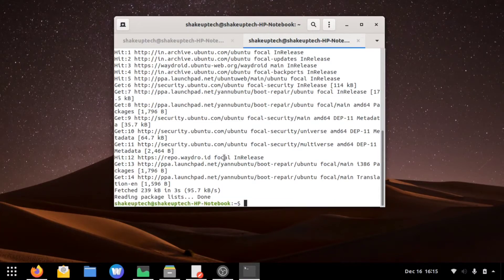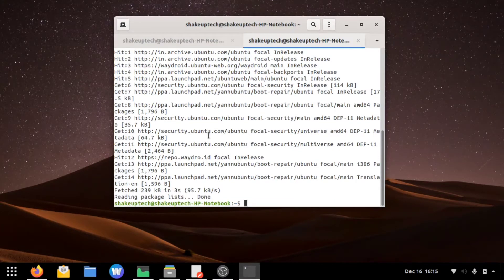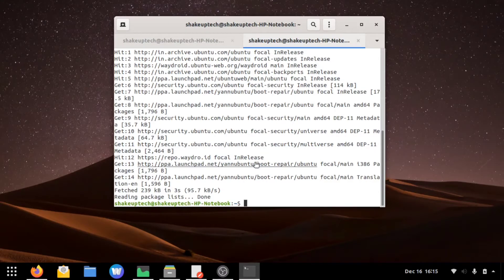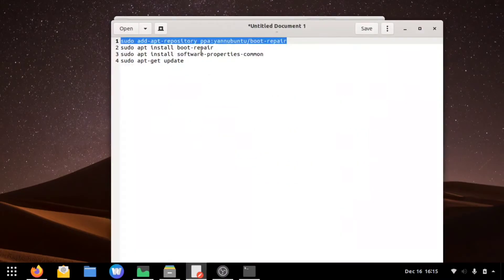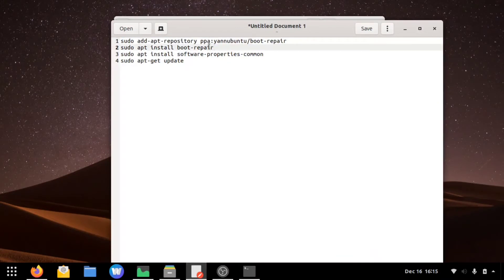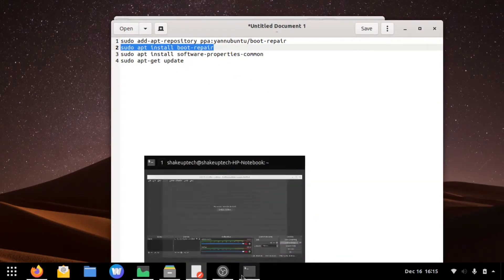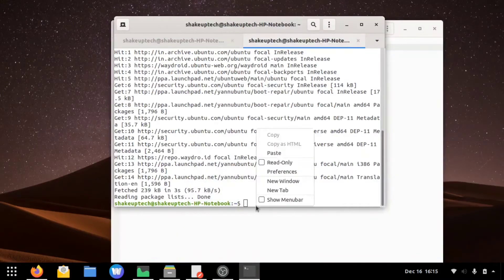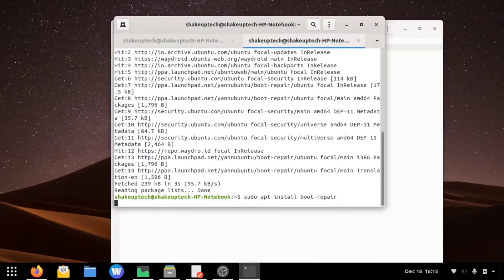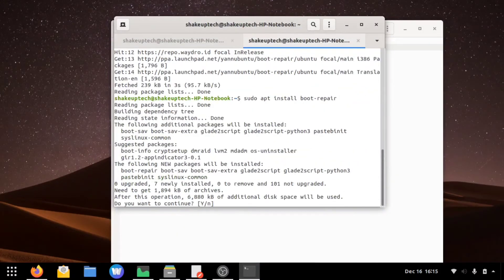Then we can install the boot repair, so sudo apt install boot-repair. This will install the boot repair program.